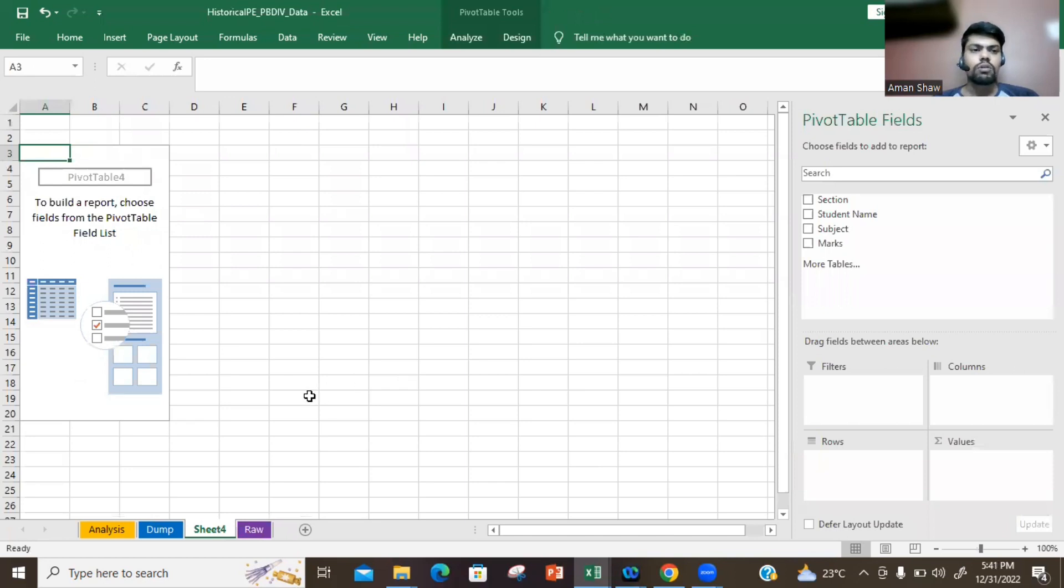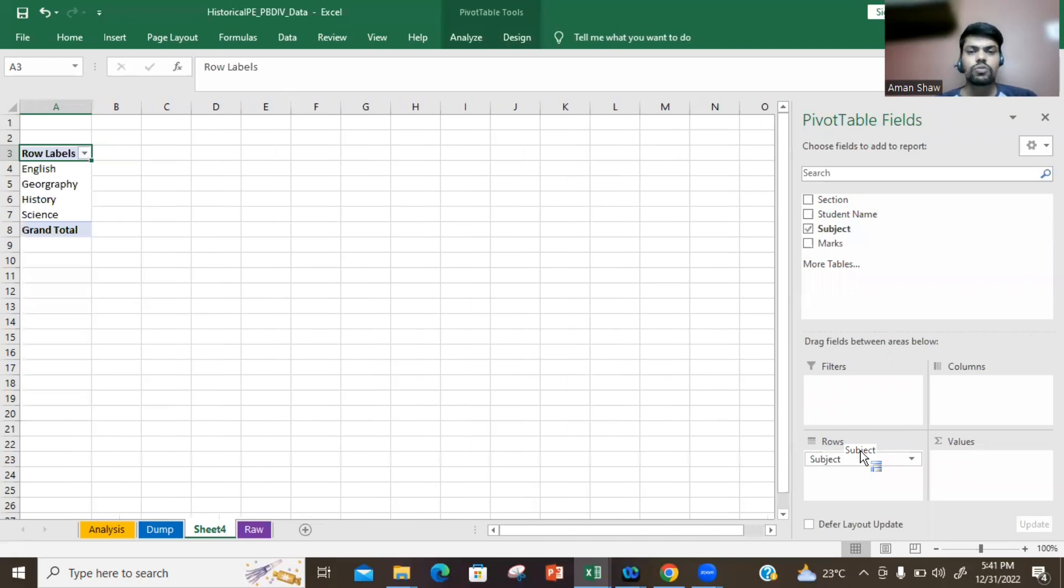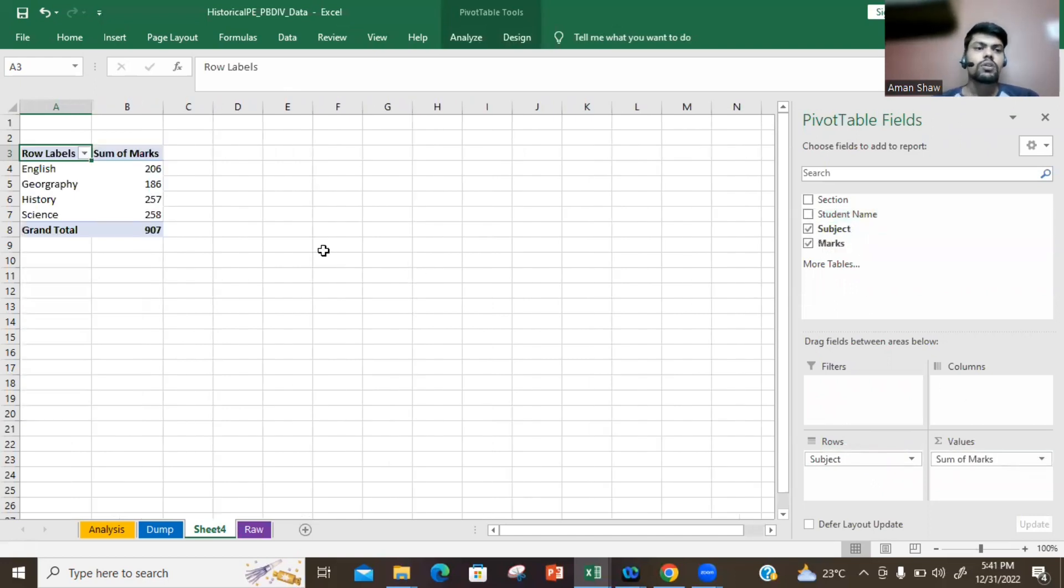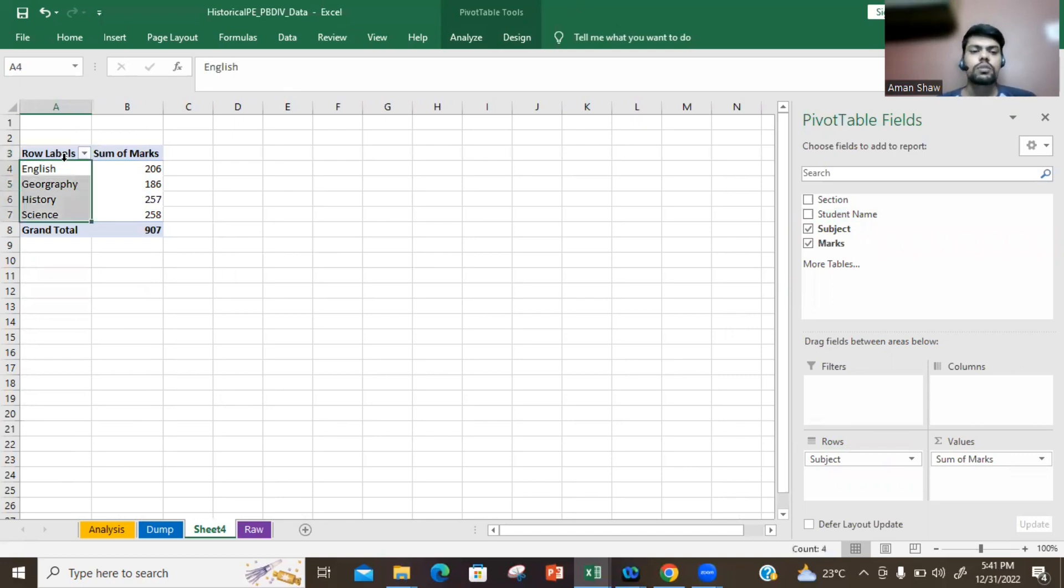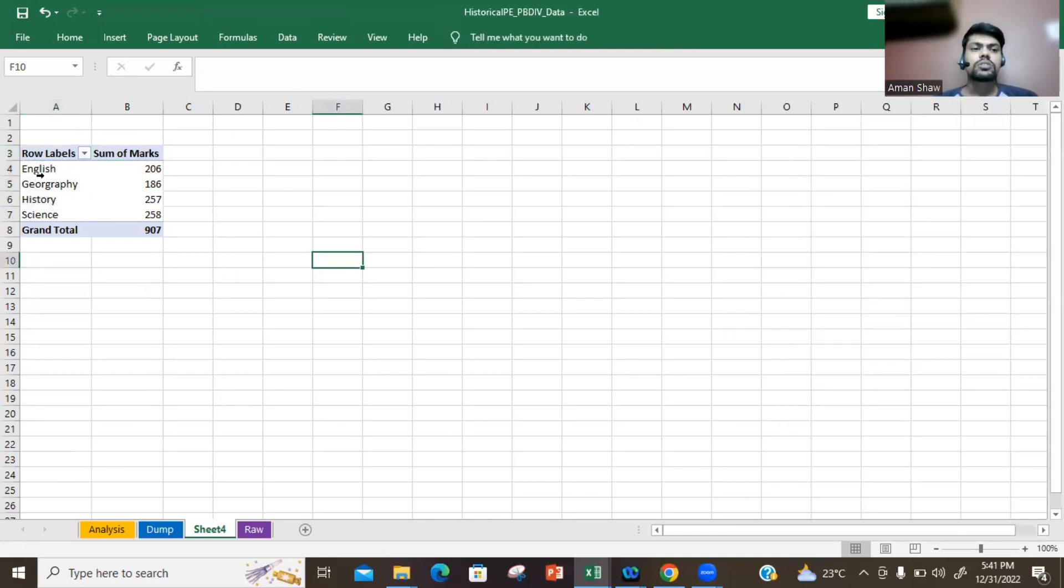So now I will select how I want to analyze data. I am keeping subjects in rows and marks in values. Now what does this show? This shows that out of the three students which you saw in the raw sheet, English marks obtained is 206, followed by Geography 186, History, and Science.